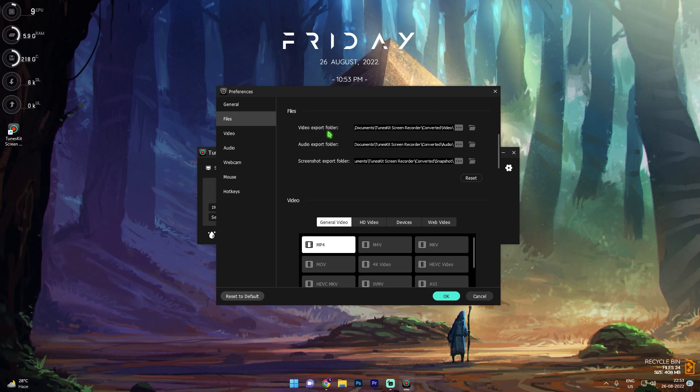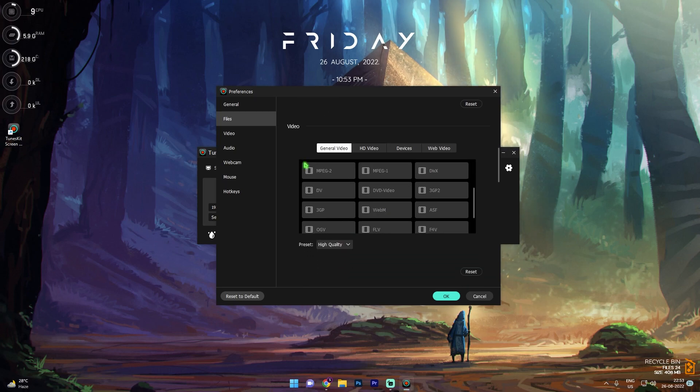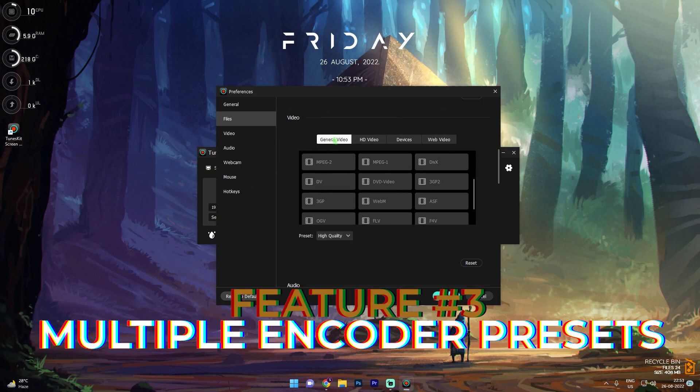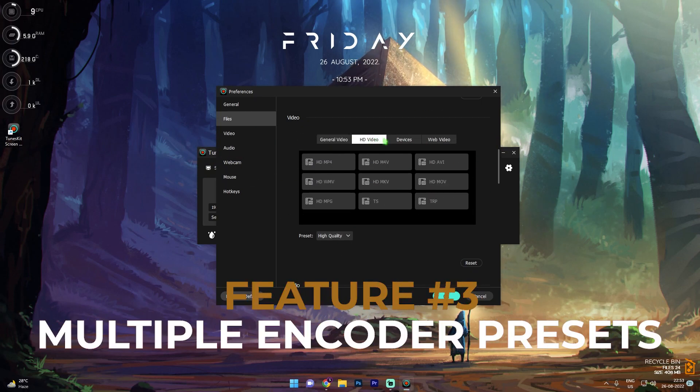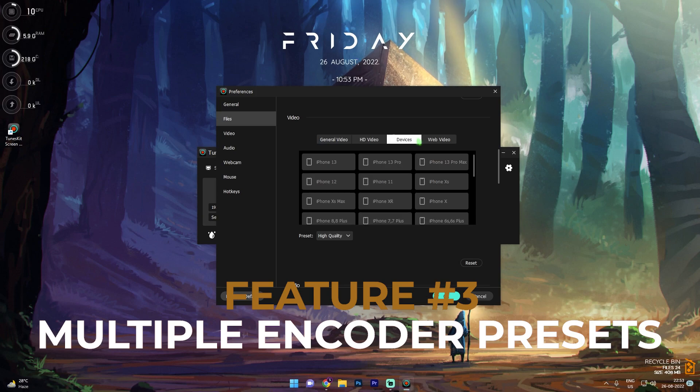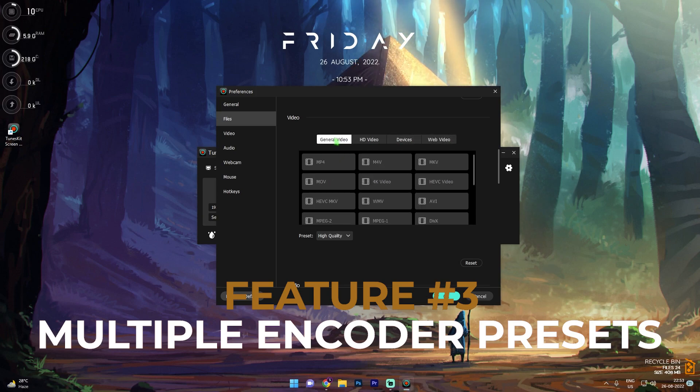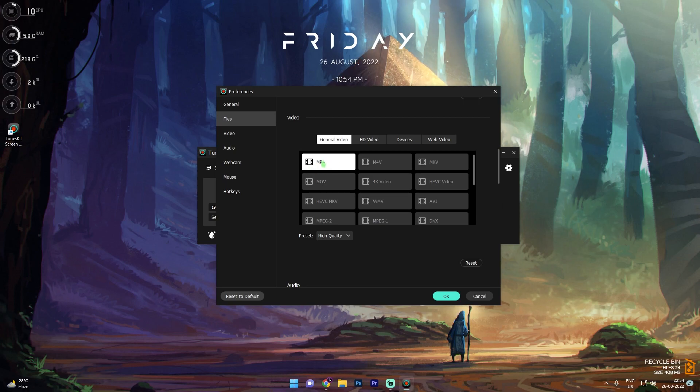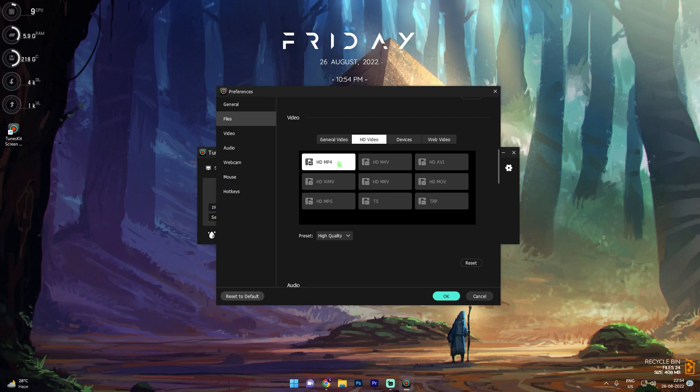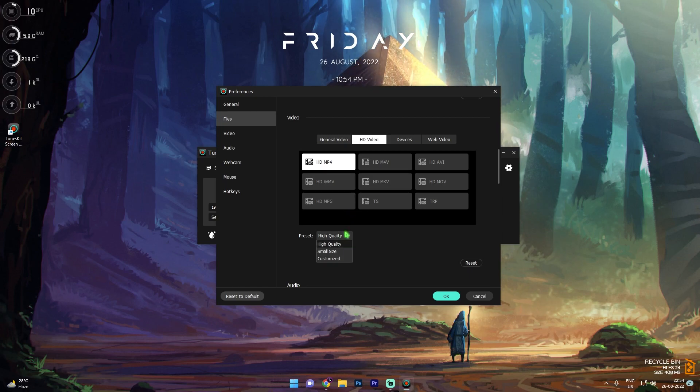Then go to files section over here, and in here you will have an option to change the export directory. Then coming down, you have the video section where you have the general video, HD video devices, and web video. So these are basically presets in which you want to record and export your video. I usually prefer MP4, but you can go with HD MP4, that is nothing but 1080p MP4 clips.